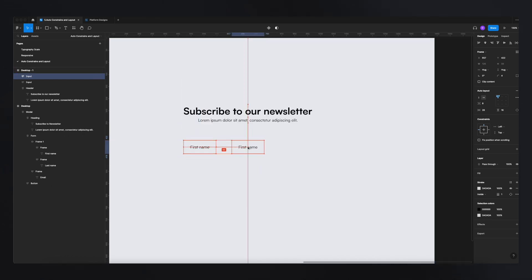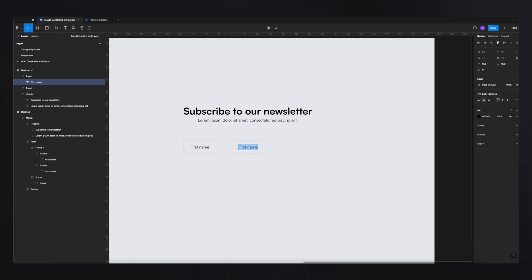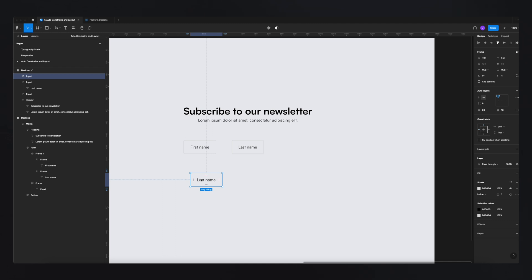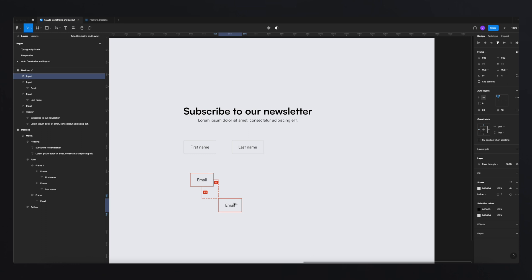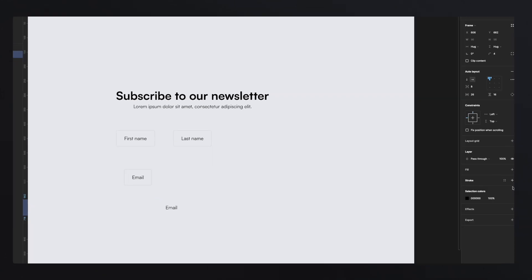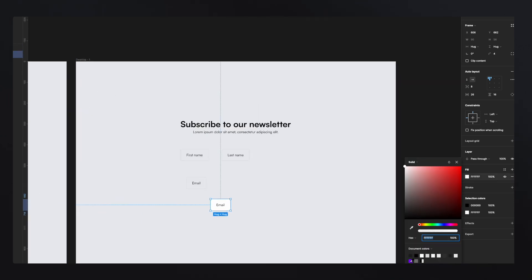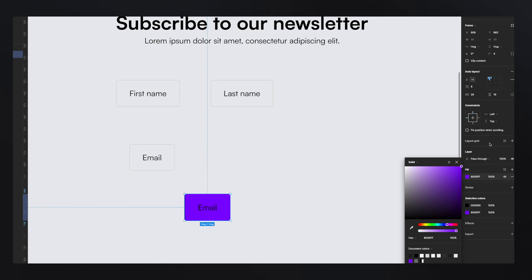I copy and paste the input field to create First Name, Last Name, and Email. Then I use the same element to create the button — I remove the stroke, add a fill with the selected color, and change the text color to white. Now I have a button. That's all the elements we need — the rest is just auto layout.